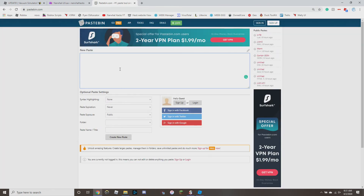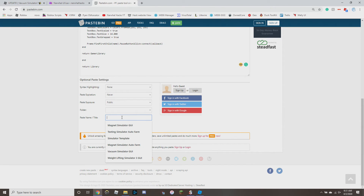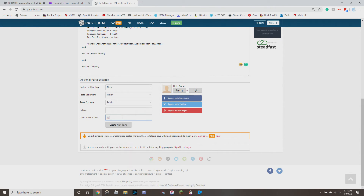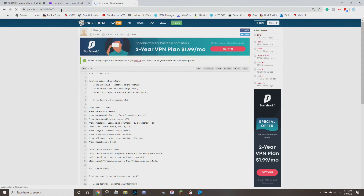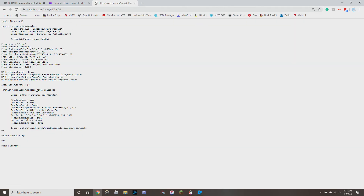So now we can copy that, go to Pastebin, and paste it — call it something like 'uilibrary'. Remember, because we're going to call it with a loadstring we want the raw URL, so just do `pastebin.com/raw/` followed by your paste ID. Here's our little library.